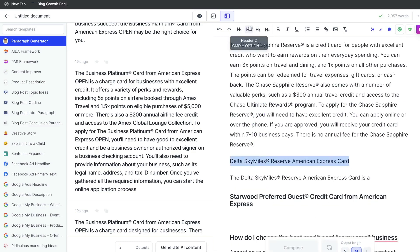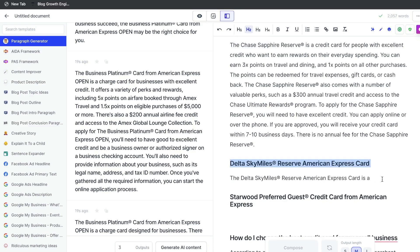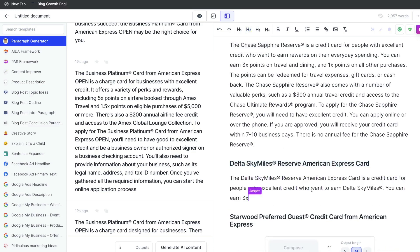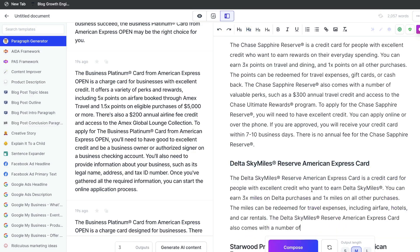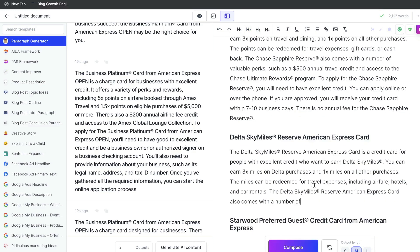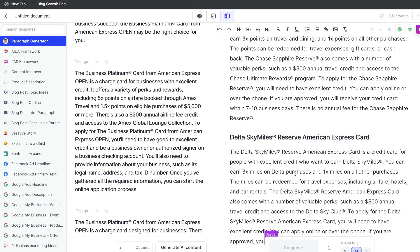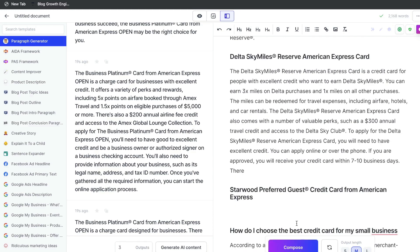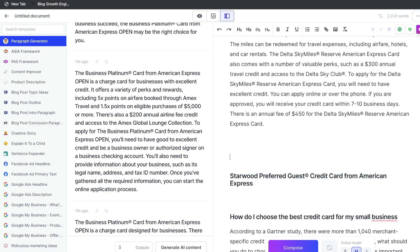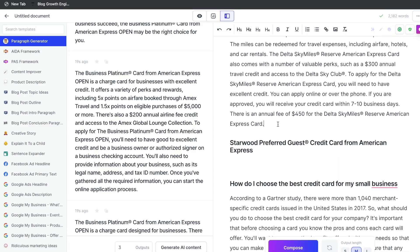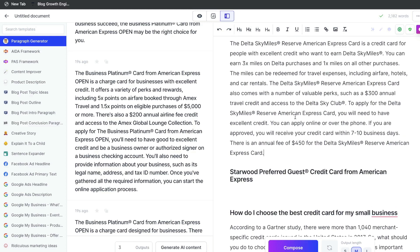Now we have another card here, which is the Delta SkyMiles. That's why Jasper is so powerful — when you're getting content for a specific paragraph, it goes ahead and continues to write about another relevant paragraph that you can include within your blog post. And that's why Jasper really is the best AI copywriter in the market. There's really no other AI copywriter that will generate this amount of information in such a short time, while also making sure that the content is relevant and high quality.